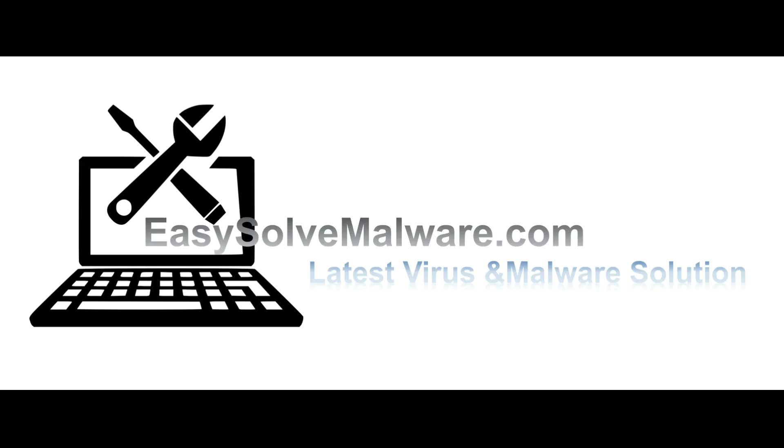That's all. Thank you watching the video from EasySoftMalware.com. We hope it solves your problem.